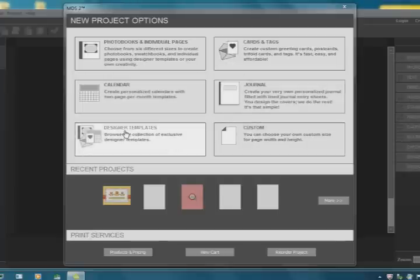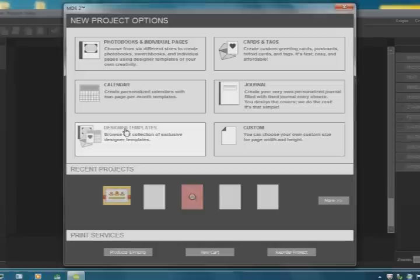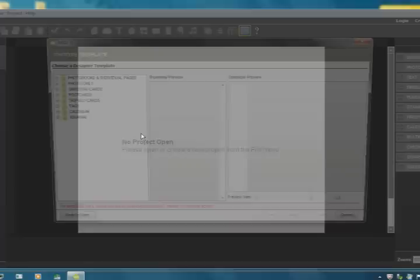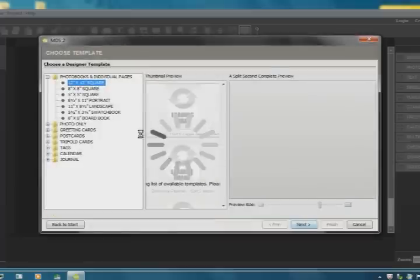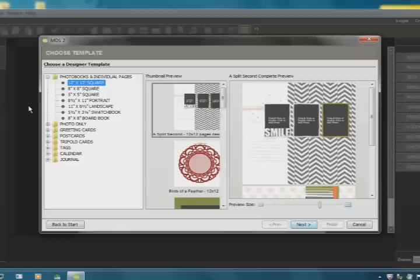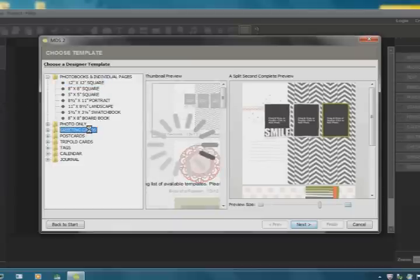I'm going to go into Designer Templates. In here, there are a lot of really fun templates already designed for cards and scrapbooking, trifle cards, tags, journal, calendar, all those kinds of things. So what we will be working on is the greeting card.